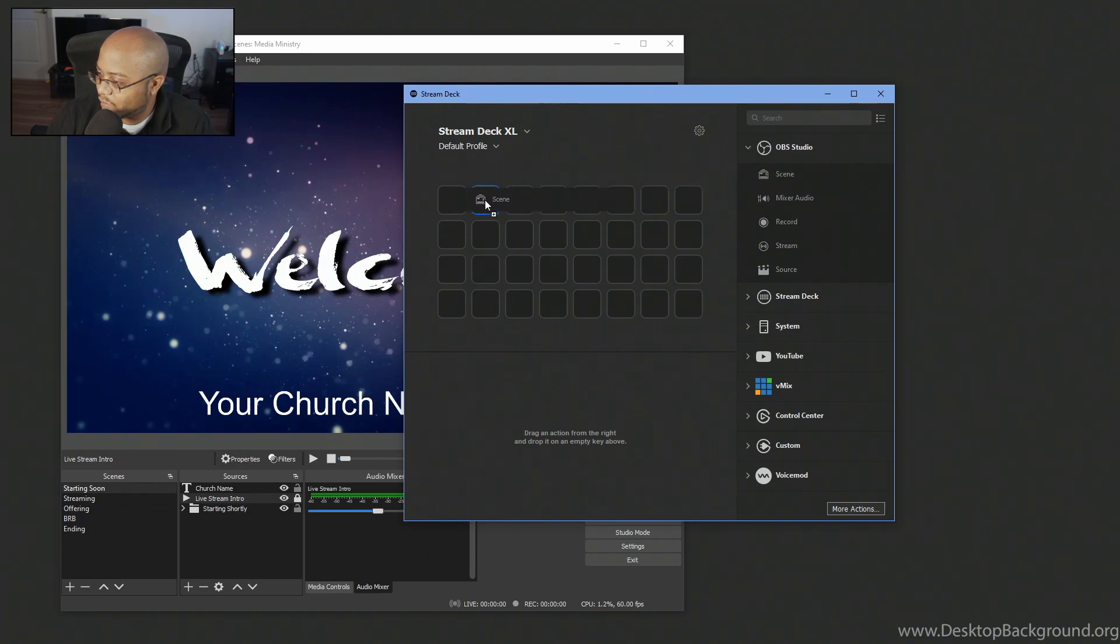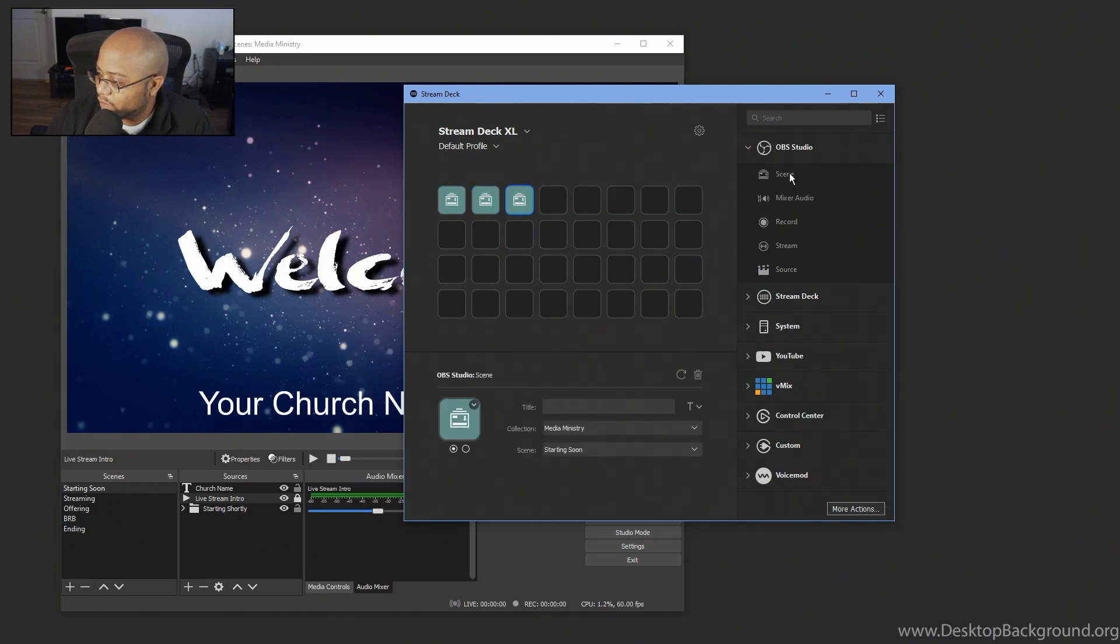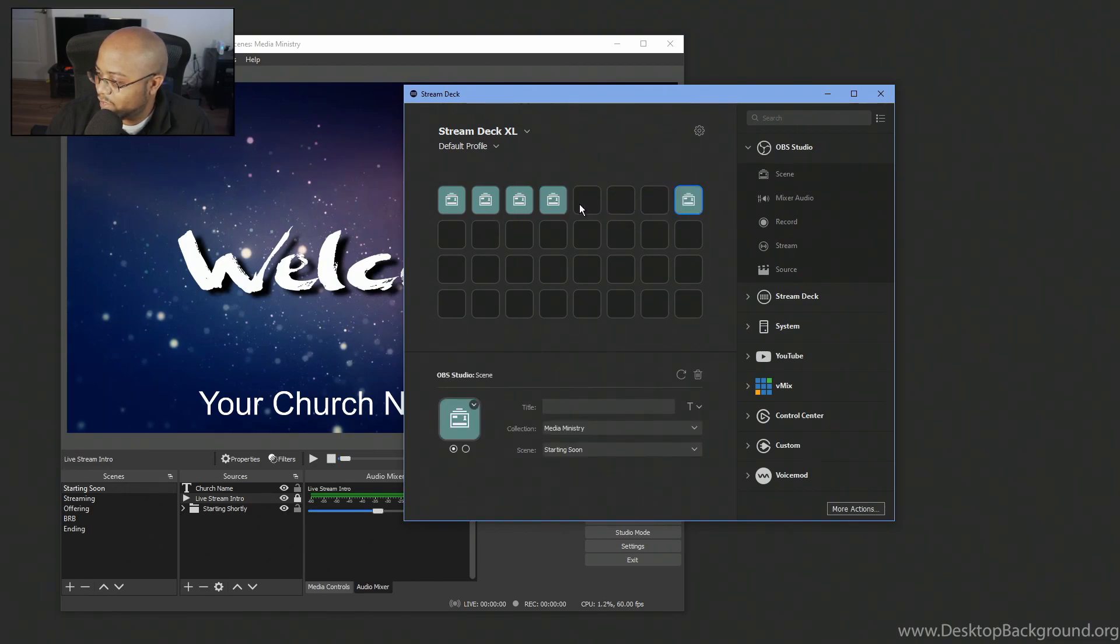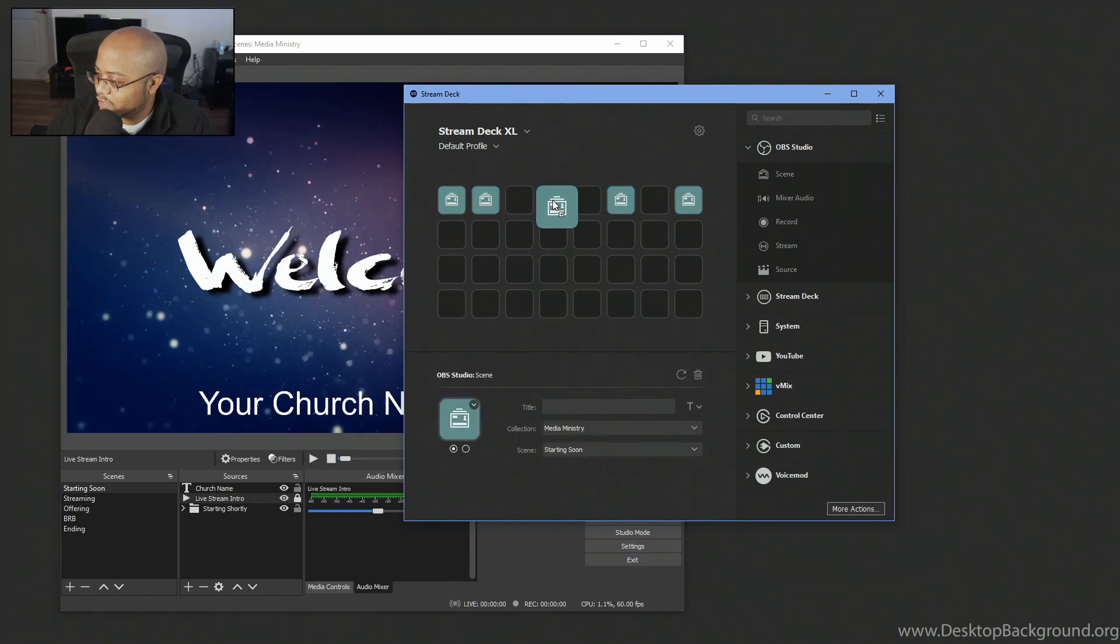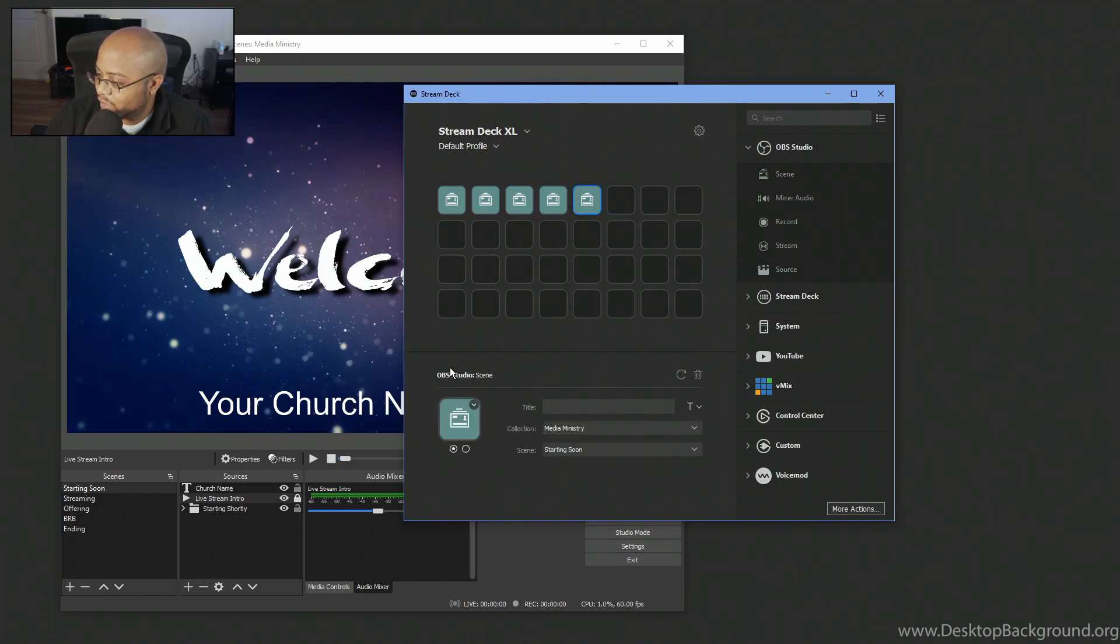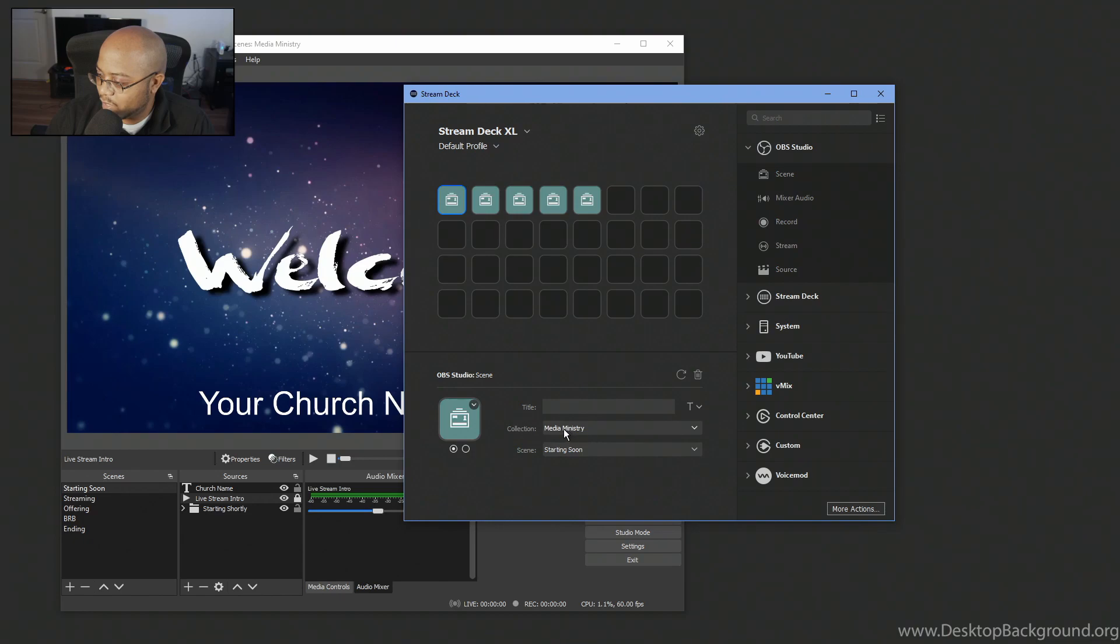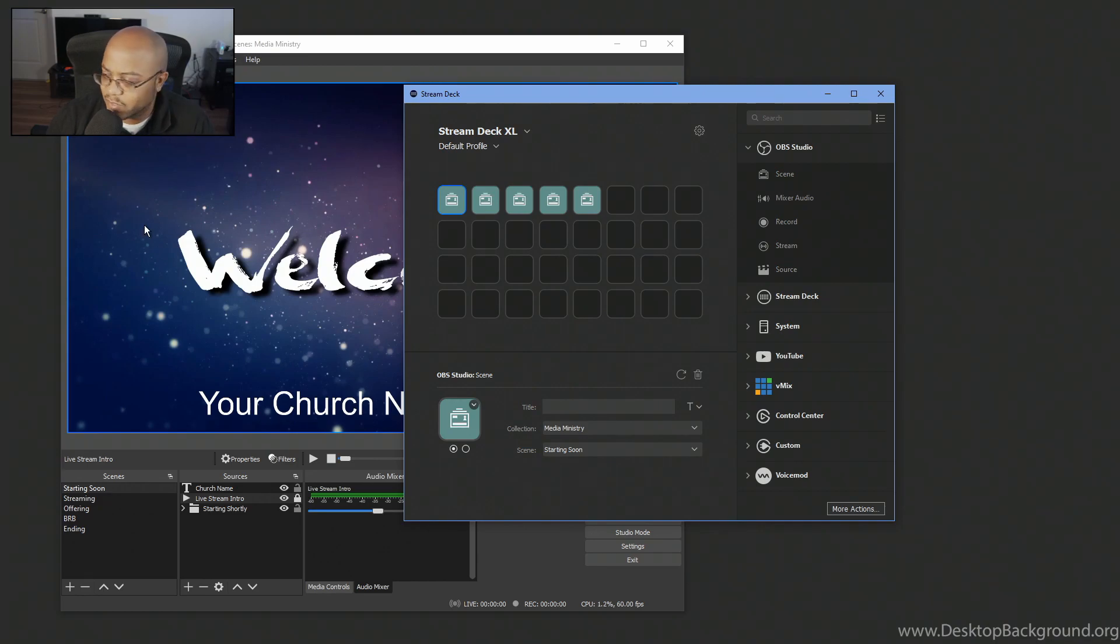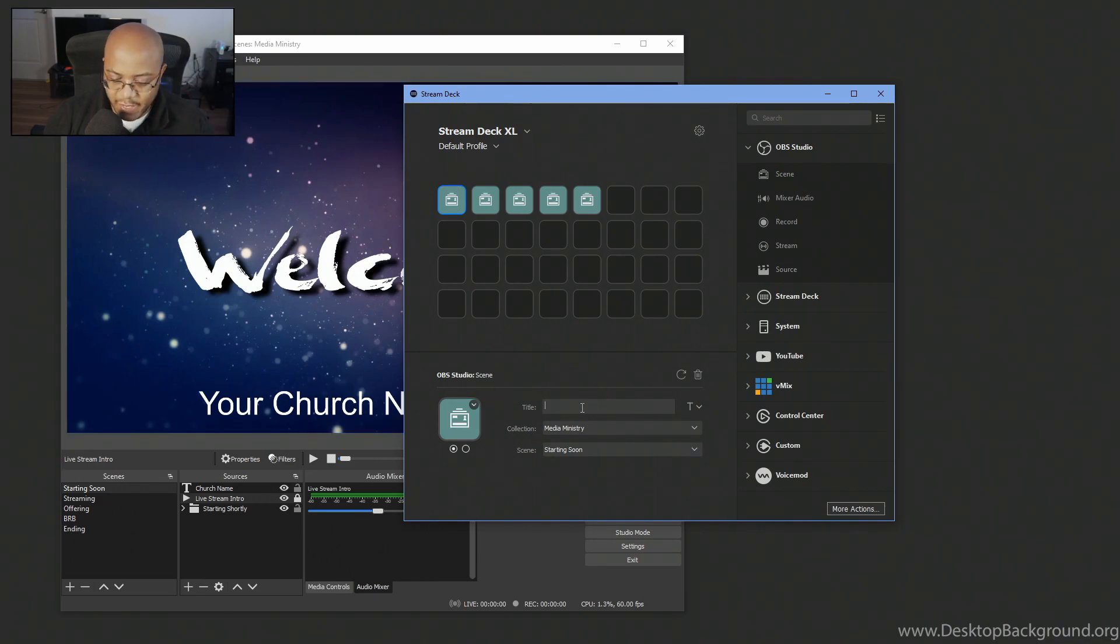Now with OBS open, if we go to OBS studio, we can now set our scenes. So we have five scenes. So we're going to do one, two, three, four, five. And you know me, you can stretch this out to give it more spacing or whatever, whichever way you want to do it. It doesn't really matter. So we're going to put these side by side. Now let's go to our first one here. And what we're going to do now is go ahead and pick, it's picking up the collection, which is right there, media ministry. And then now it's picking up my scenes starting soon. If OBS was closed, it wouldn't be able to do this.